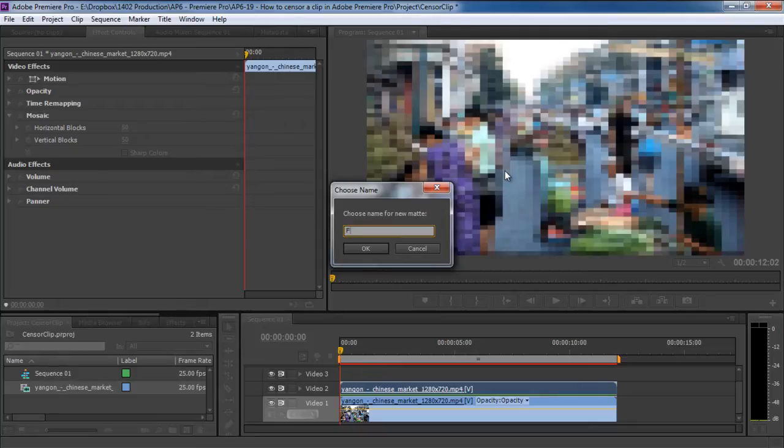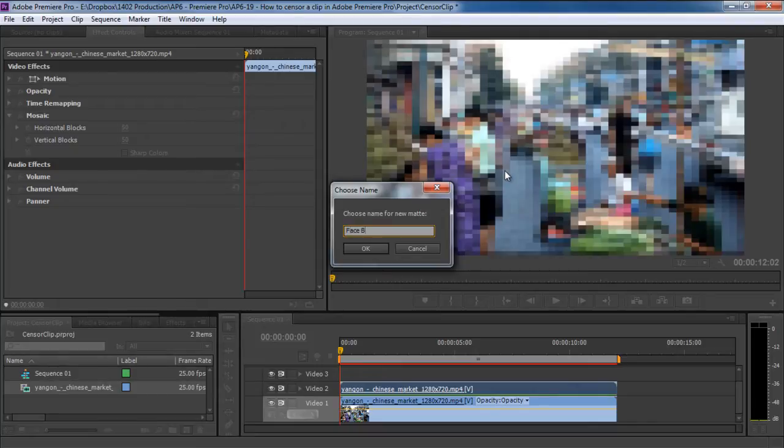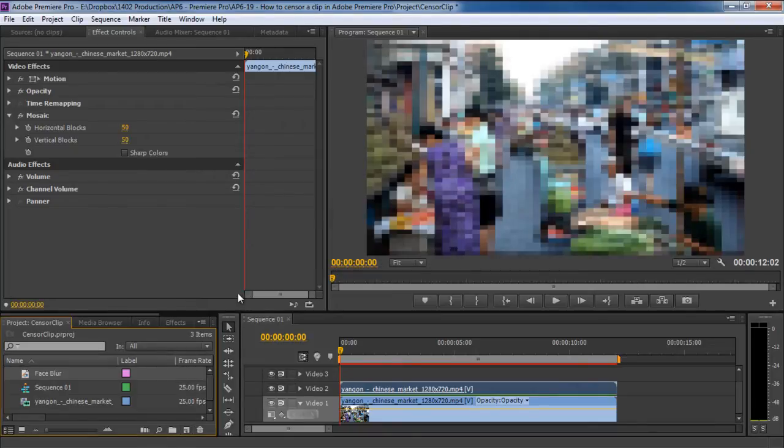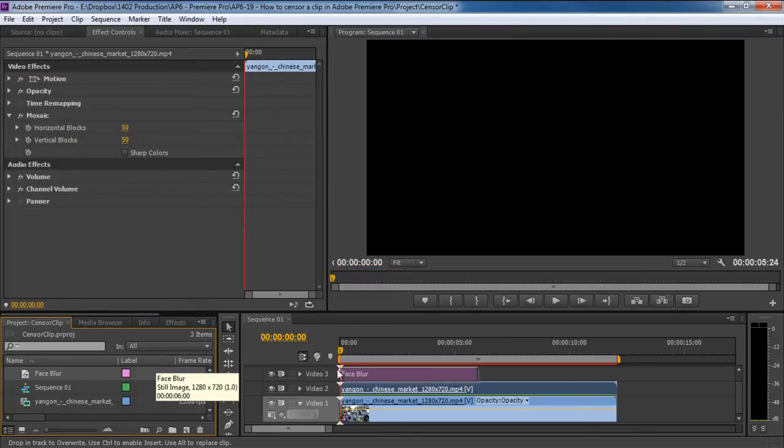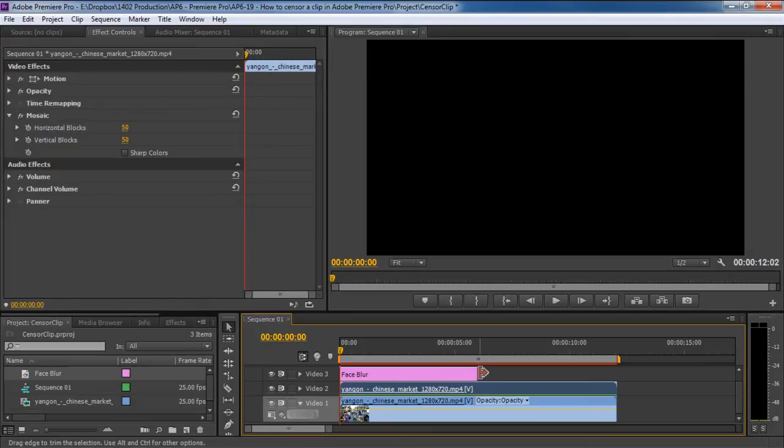Next, you will be required to name the layer. Let's call it Face Blur for now. Once you hit the OK button, the layer would appear in the project panel over here. Now let's drag this layer and place it on the third video layer in the project sequence.